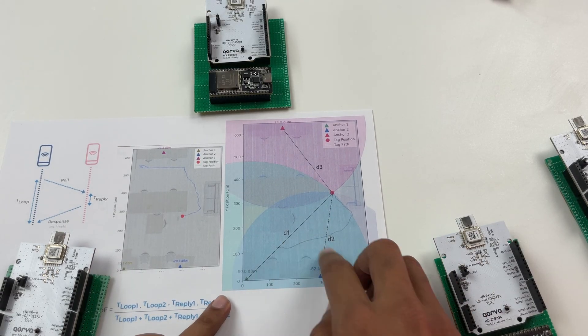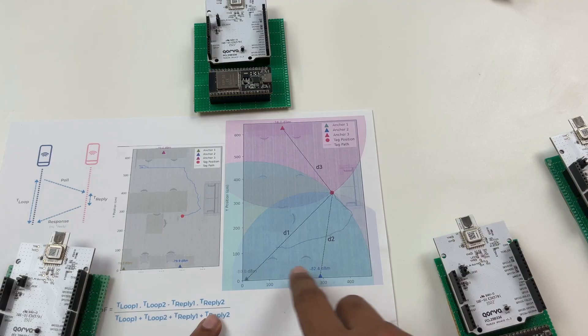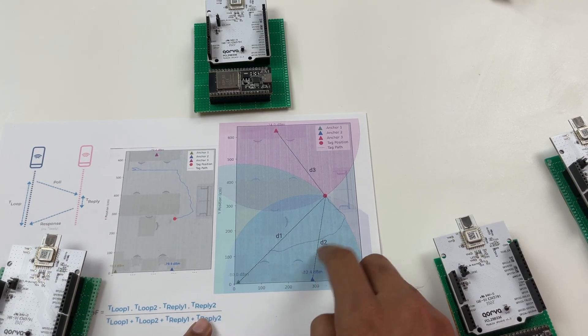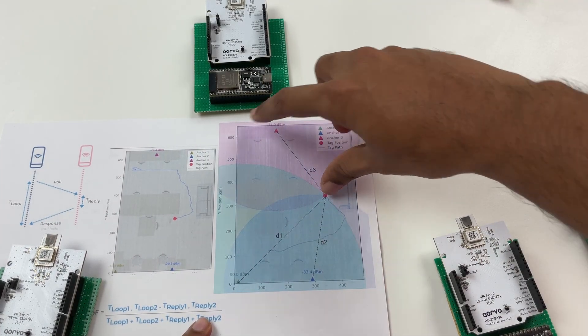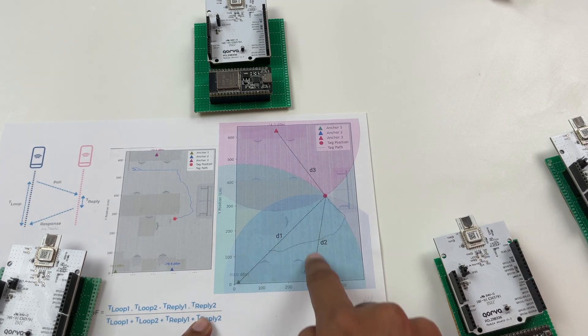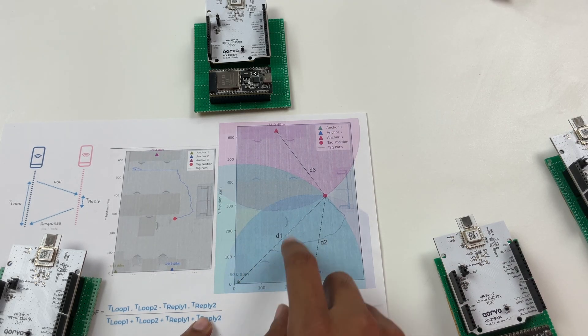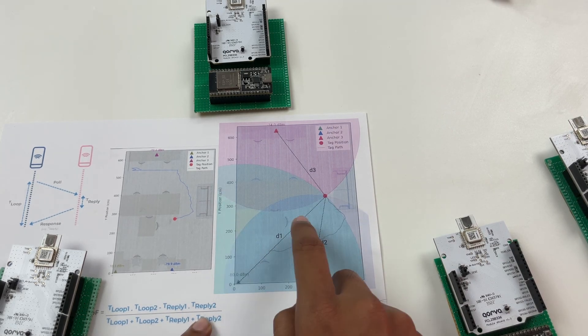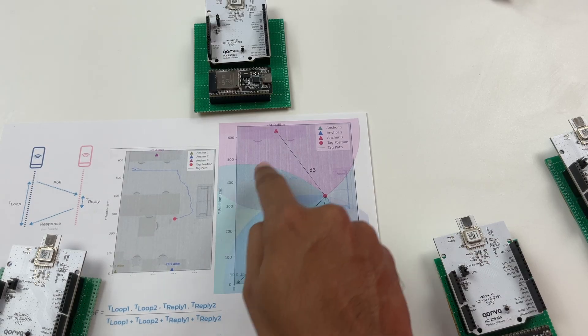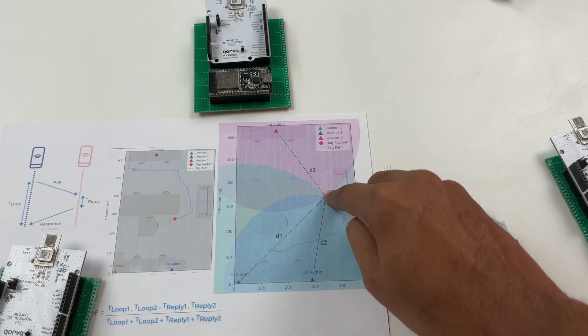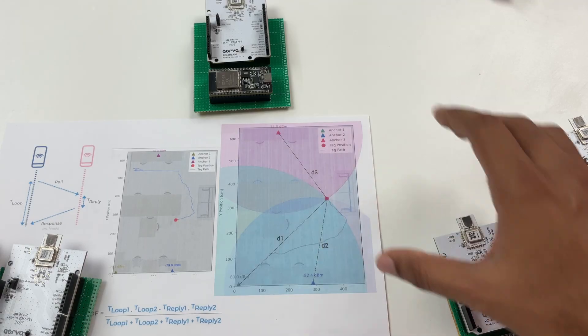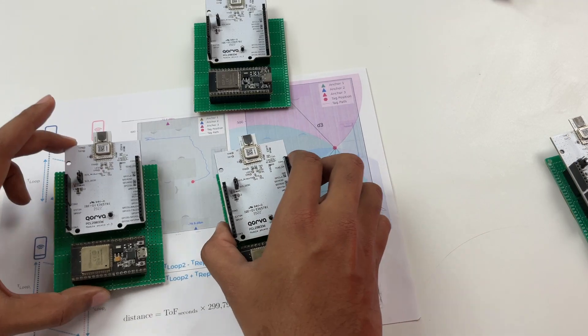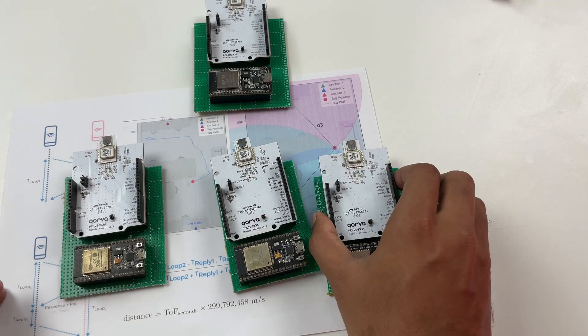let's say the TOF calculated from each anchor over here is d1 d2 d3 you can assume that we are using this as a radius and drawing a circle you can see three circles drawn over here so this is one two one three and the point where all these three circles intersect is the exact position of the tag. So this technique is called trilateration and this is what we're going to use to calculate the exact position of our tag.